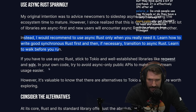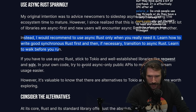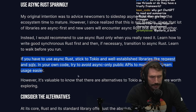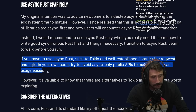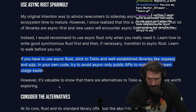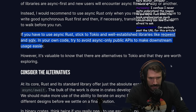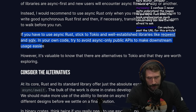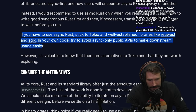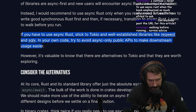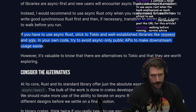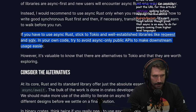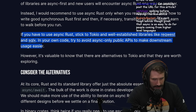If you've used async Rust, stick to Tokio and well-established libraries like Reqwest and SQLx. In your own code, try to avoid async-only public APIs to make downstream usage easier. It's valuable to know that there are alternatives to Tokio worth exploring. One hard part though is that if you have a thread running and it hits a sync API you didn't realize was sync, you can get goofy results in Tokio — it can slow your program down a whole bunch.